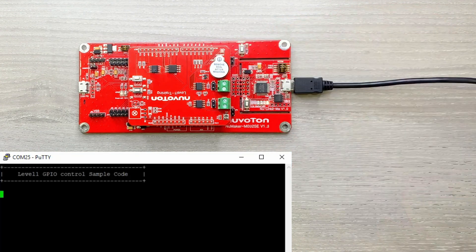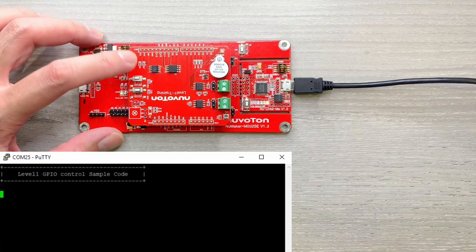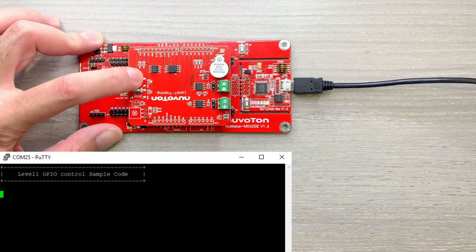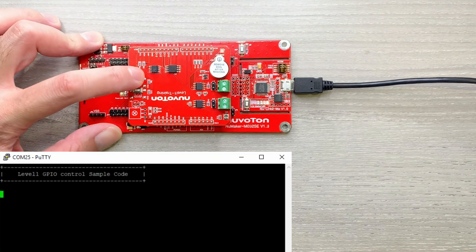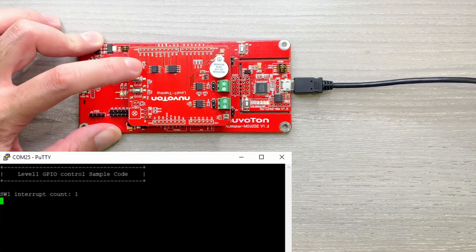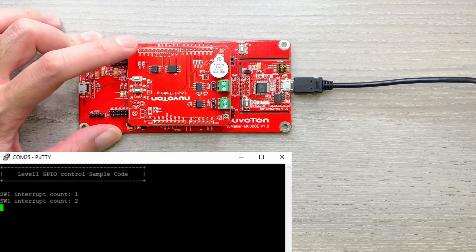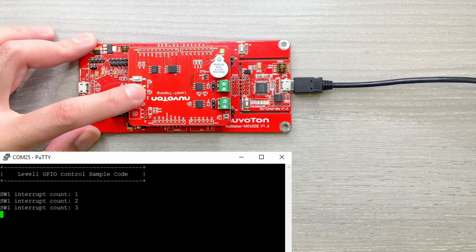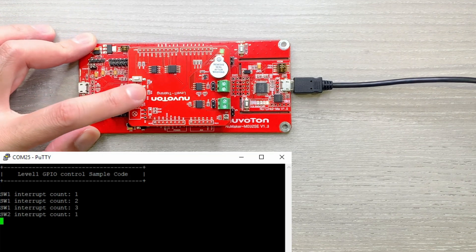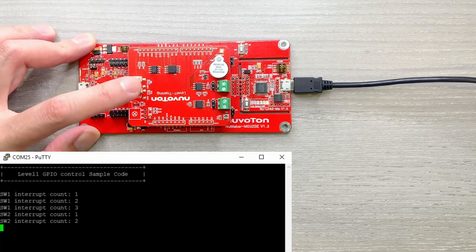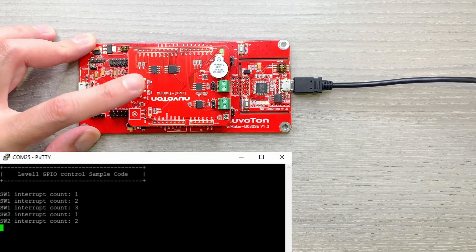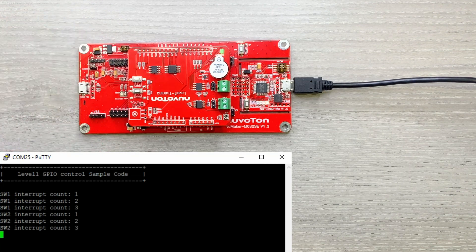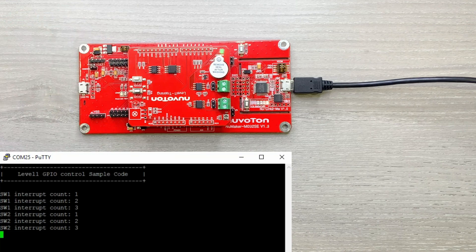Then you can see the log message on the screen. So we can press SW1 to see the red LED light on and off, and press SW2 to see the green LED light on and off.